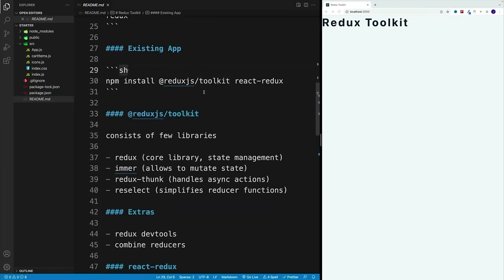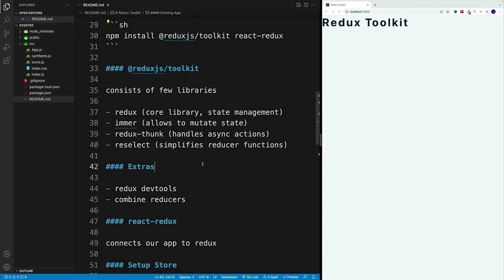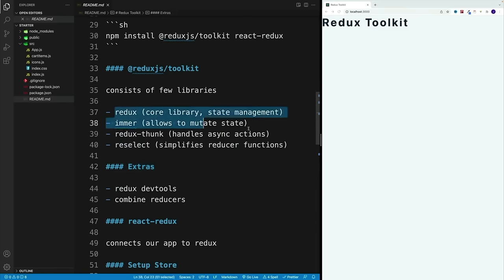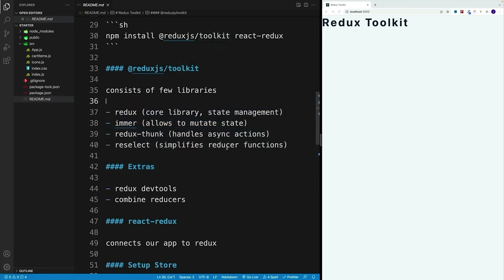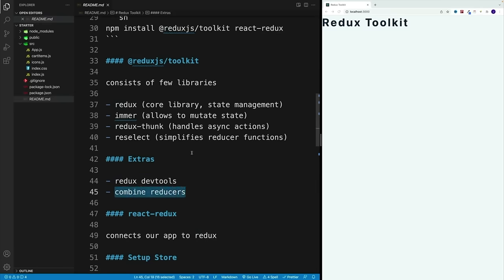When we install @reduxjs/toolkit, we actually install a few libraries: Redux as our core library, Immer which allows us to mutate the state, Redux Thunk which handles async actions, and Reselect which simplifies reducer setup. And as an extra, we get Redux DevTools and combineReducers right from the get go.